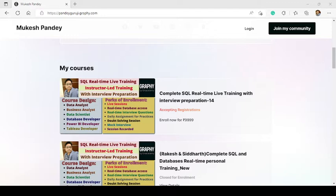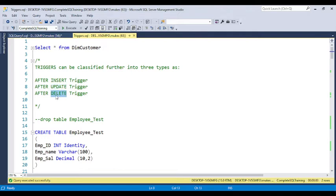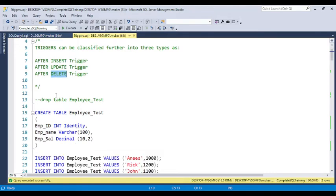So let's start with this video. I will discuss how you can create the insert trigger. Last video I already discussed the classification of triggers and how many types there are. Basically, under the after trigger we have three types: the insert trigger, the update trigger, and the delete trigger. The main purpose of the trigger is to use it for auditing purposes.